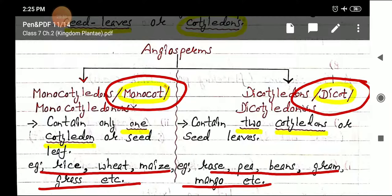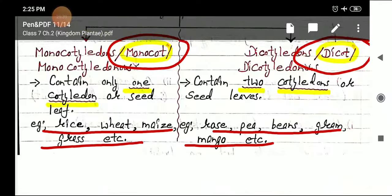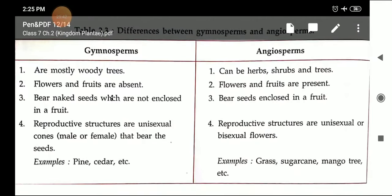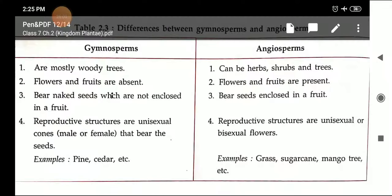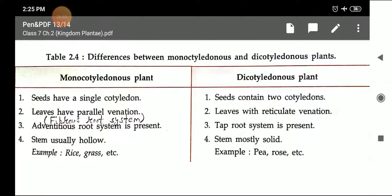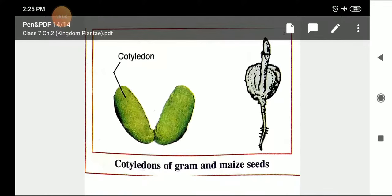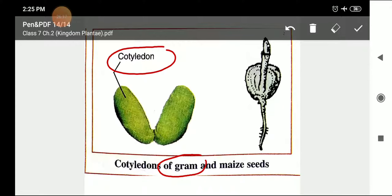'Di' means two, so dicots have two cotyledons; examples are rose, pea, beans, gram, and mango. You can see pictures showing a gram seed — a dicot with two cotyledons — and a maize seed — a monocot with a single cotyledon. These are the differences between gymnosperm and angiosperm, and between monocot and dicot, as given in the tables in your book.